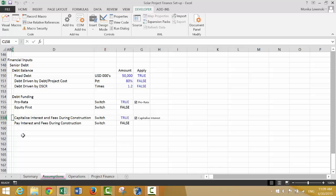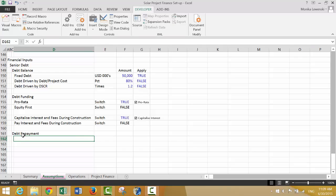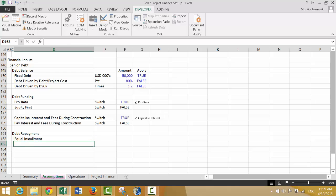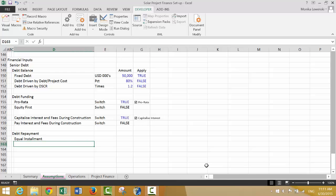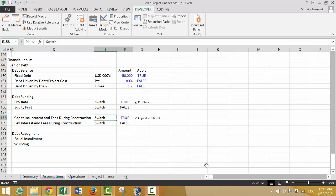If you're a bank, you care about the repayment. So let's put debt repayment. We'll concentrate on two extreme cases: either equal installments, or sculpting.